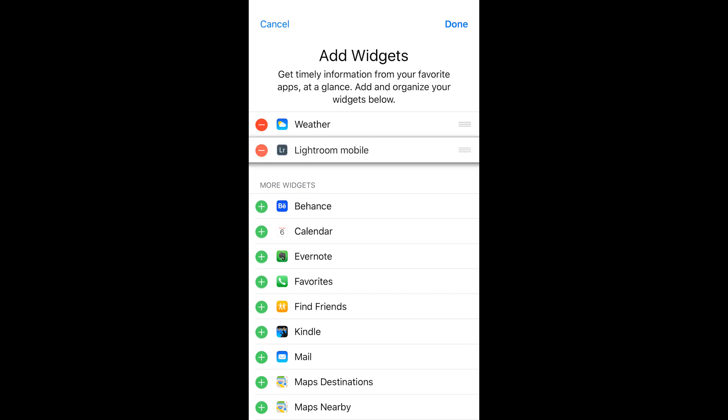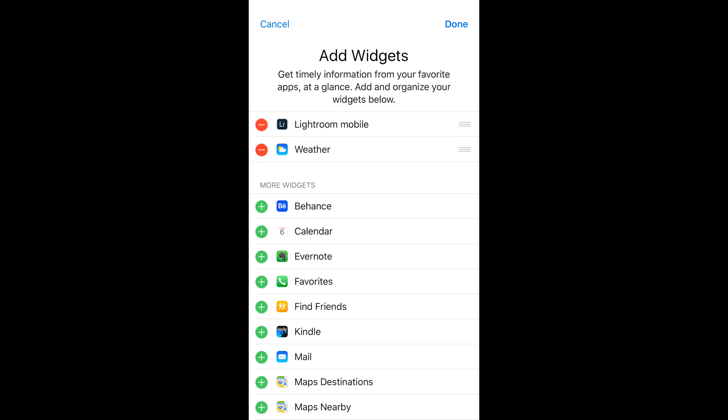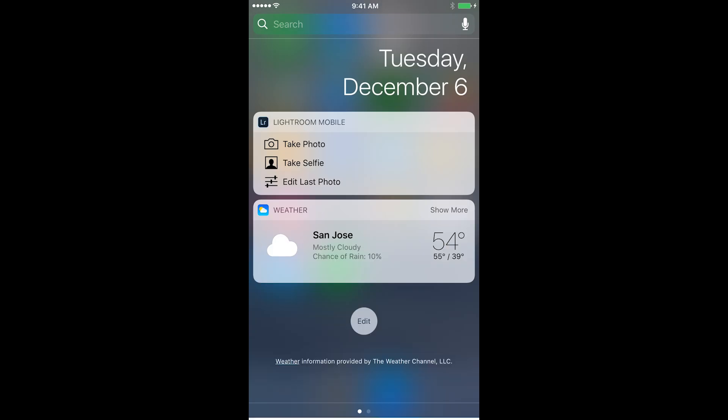In fact I can even move that all the way to the top by just using those three lines, the grabber handles on the right hand side. And then I'll tap Done. So now we can see in my notifications I can quickly take a photograph.